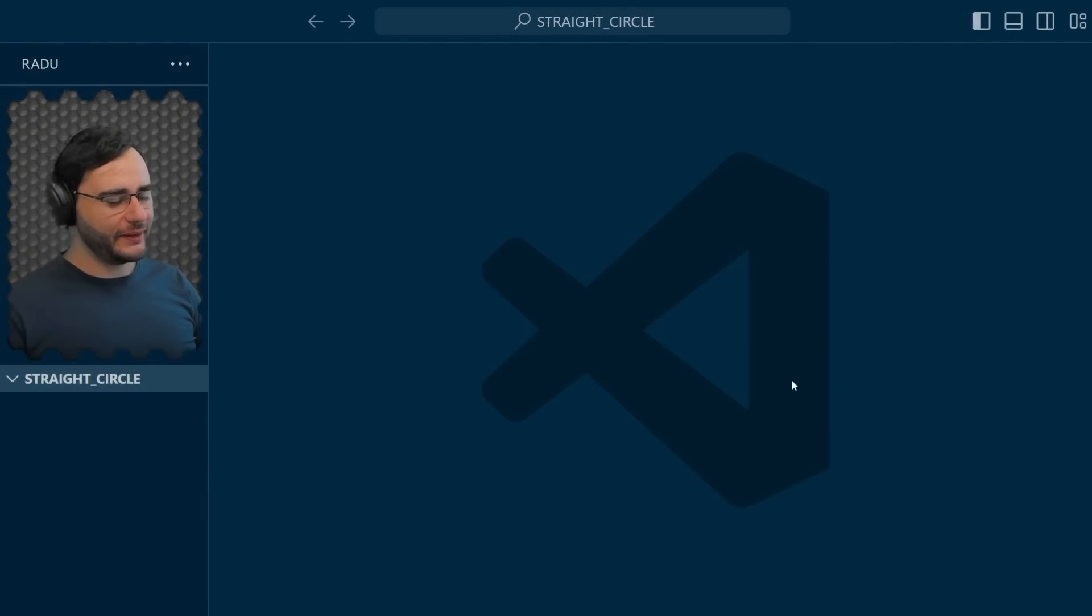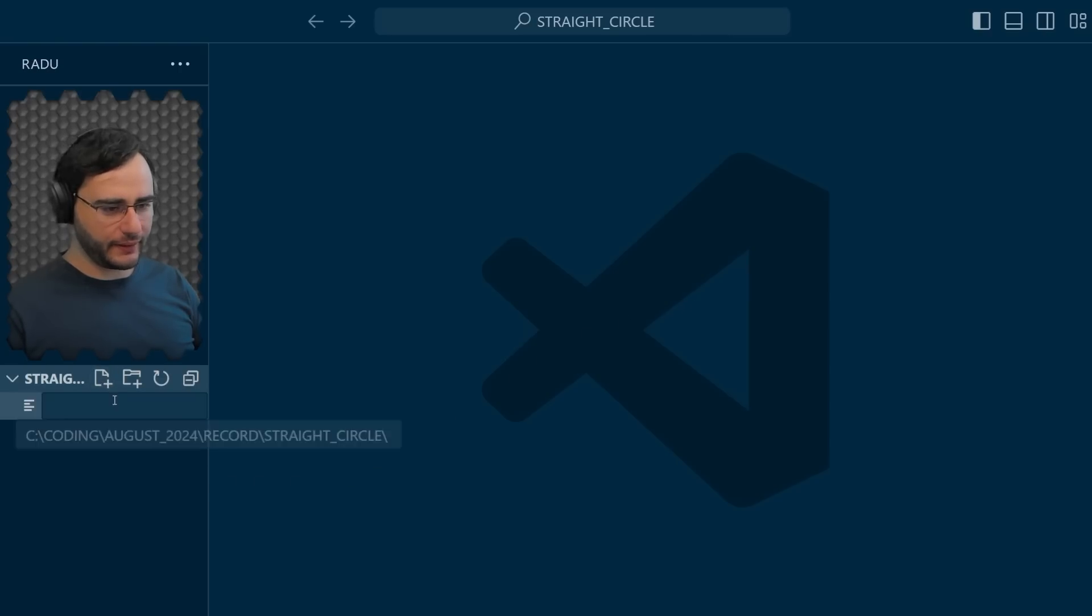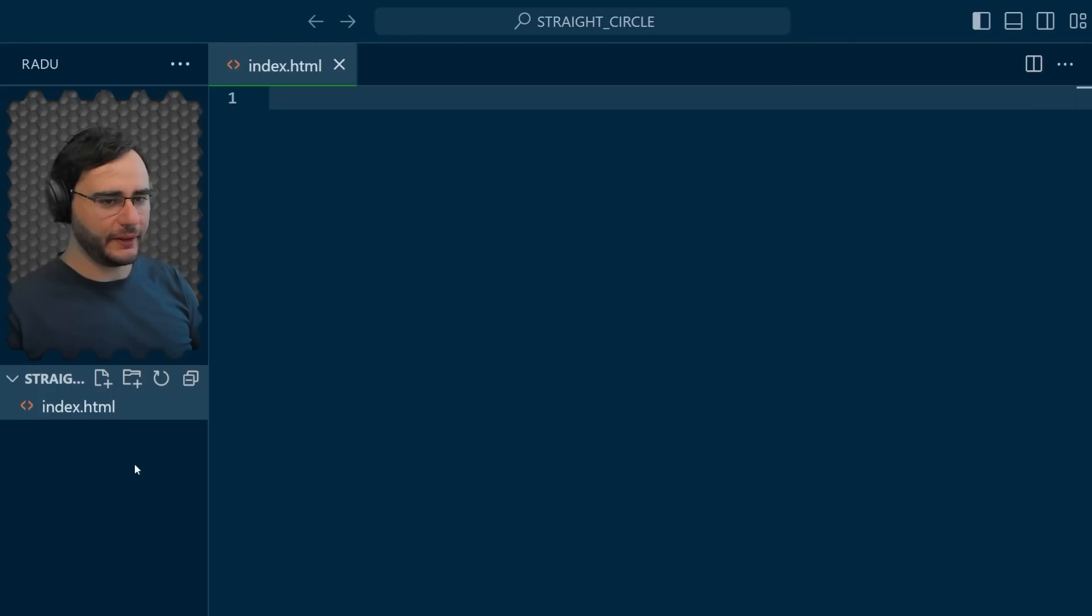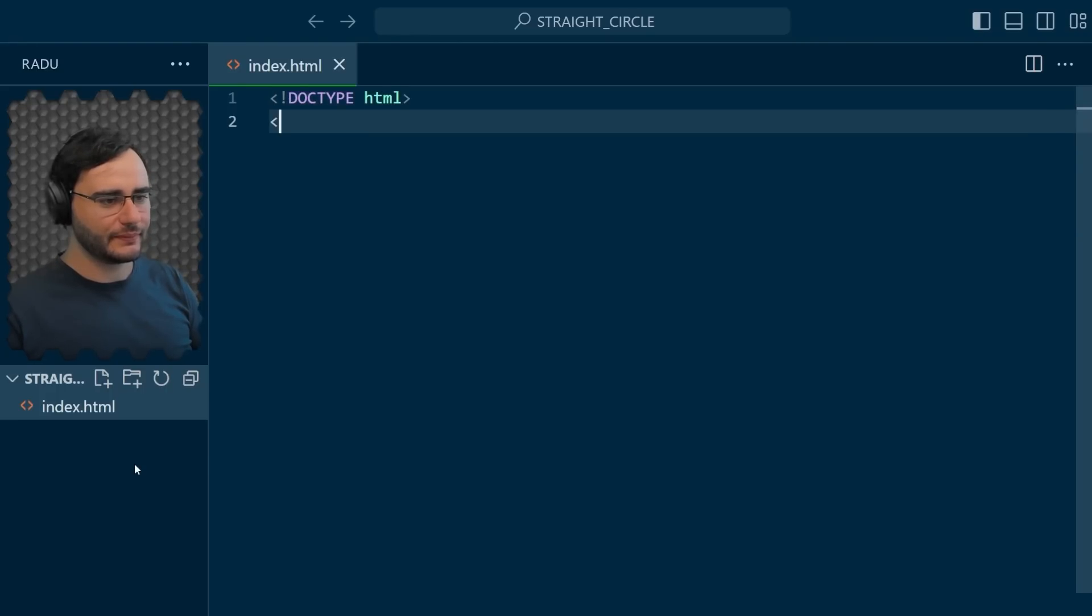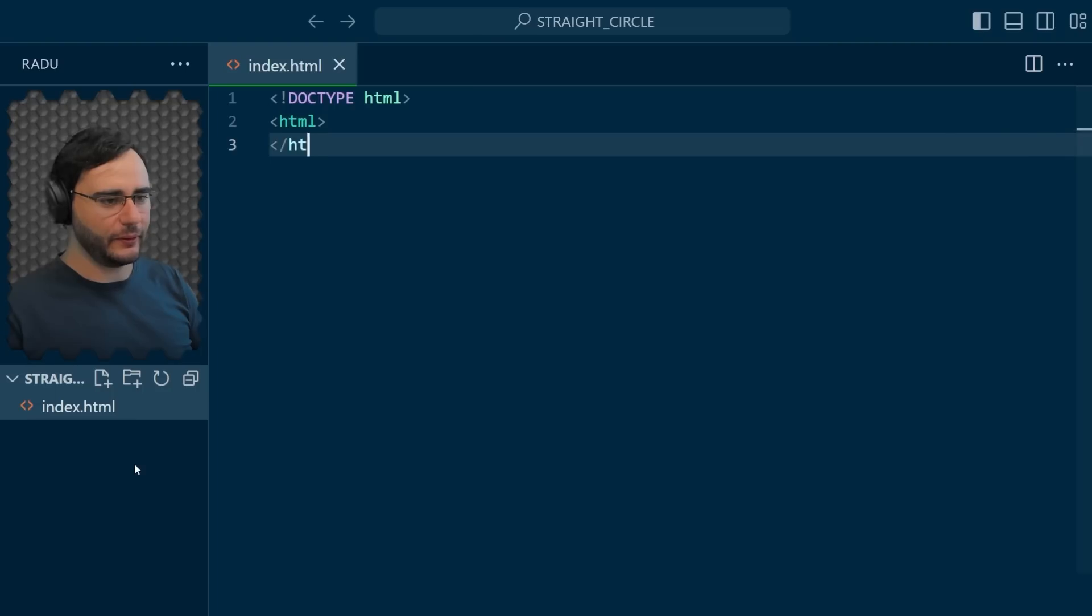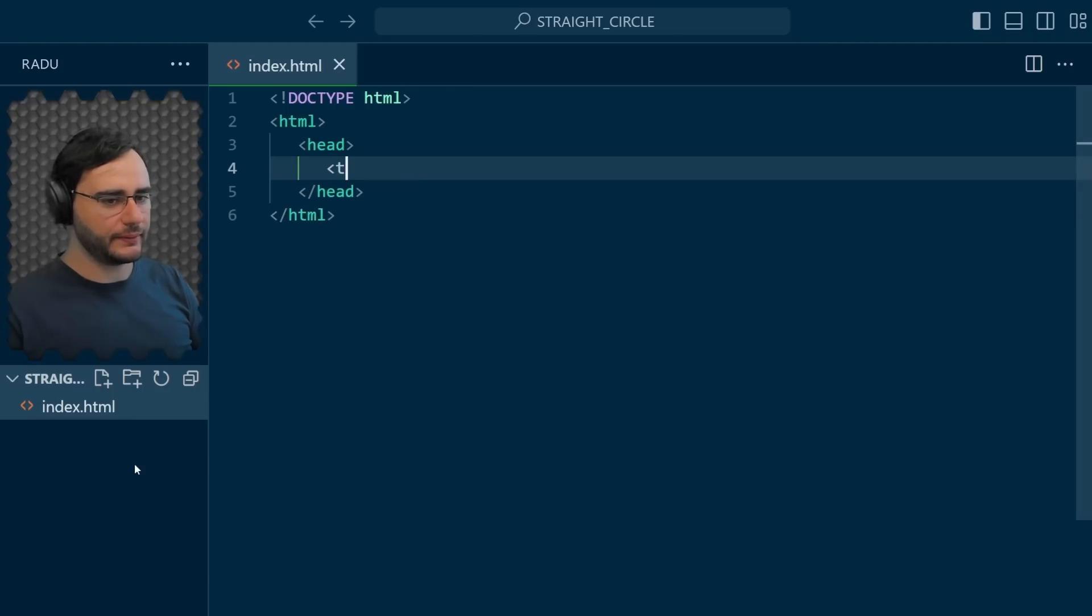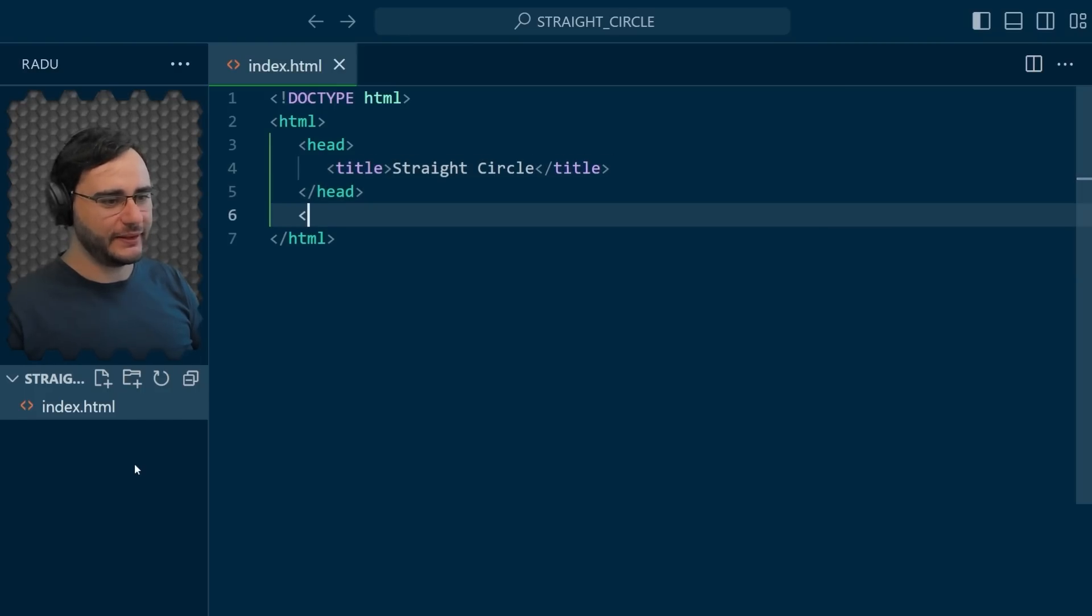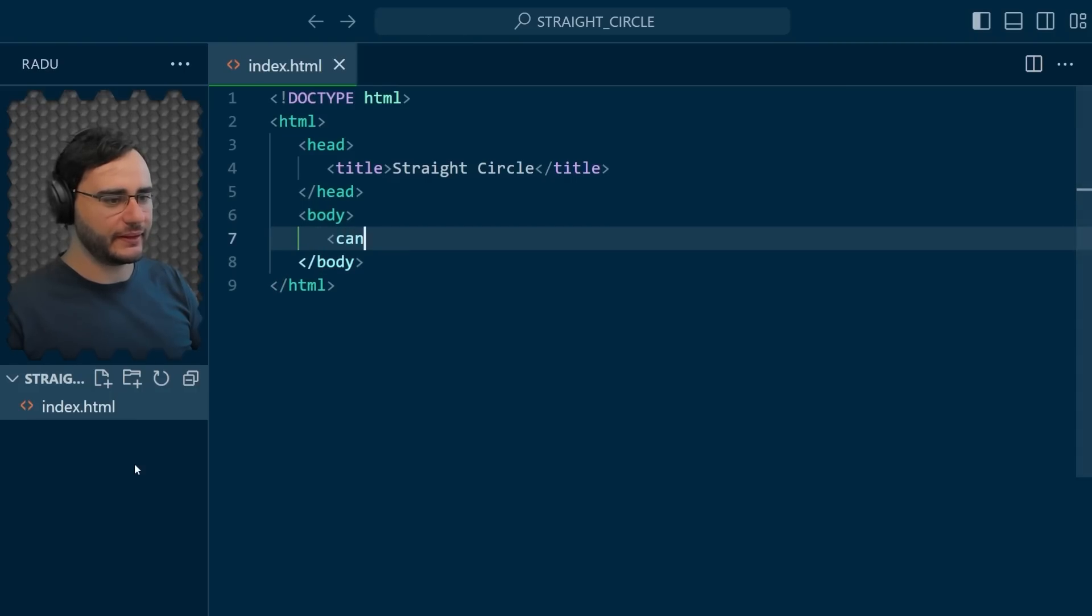I'm programming using Visual Studio code. Let's begin by creating a new file index.html and start writing basic HTML. First the doctype, then the HTML opening and closing tags, and let's add the head section and in it the title. Let's call it straight circle. And in the body we just add the canvas element.